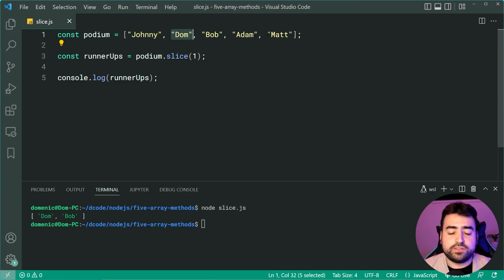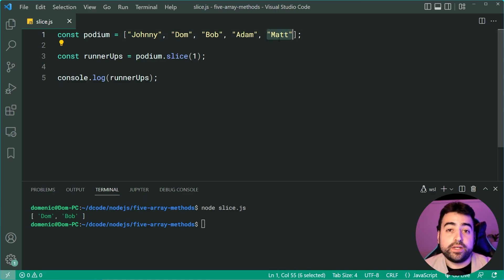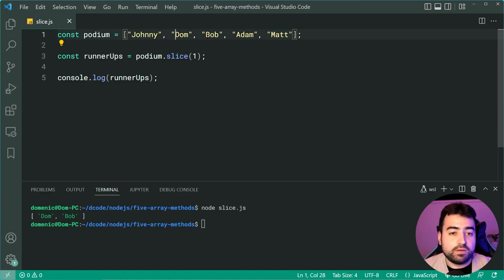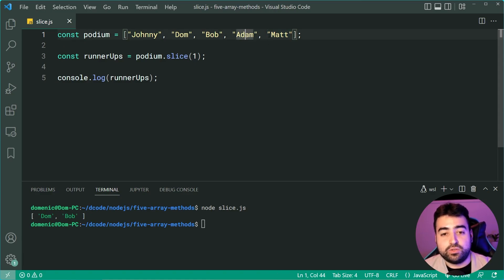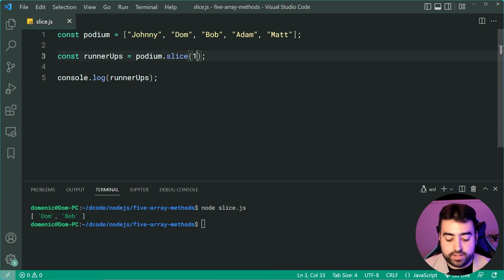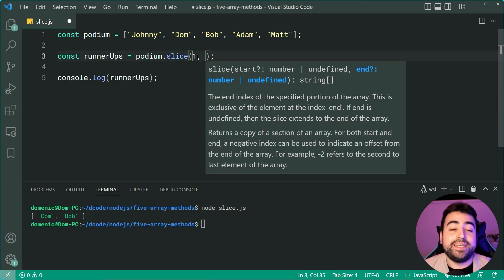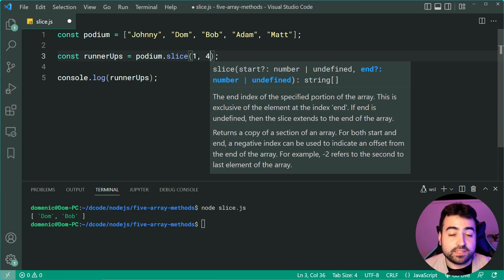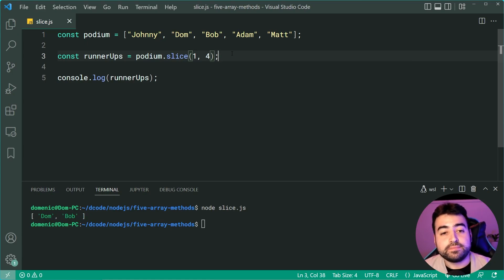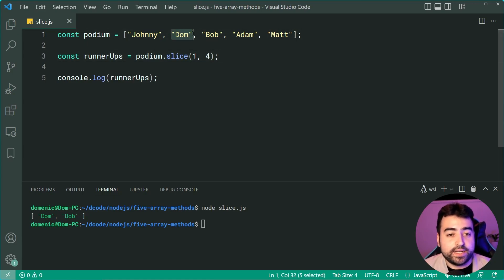I can now say between index one and index four here. So I want Dom, Bob, Adam and that's it because your last index or whatever you provide here to your second argument, it's not going to be inclusive. So I can say index four here. It's now going to grab index one,